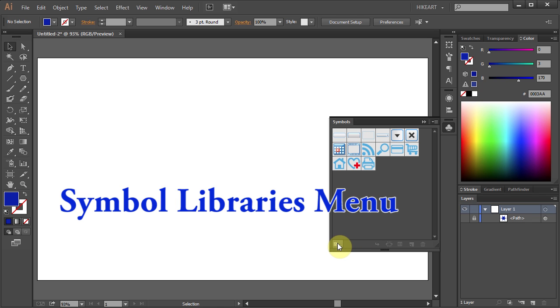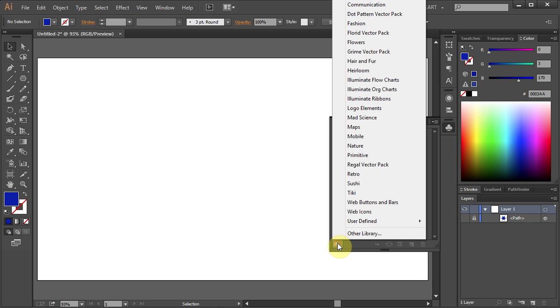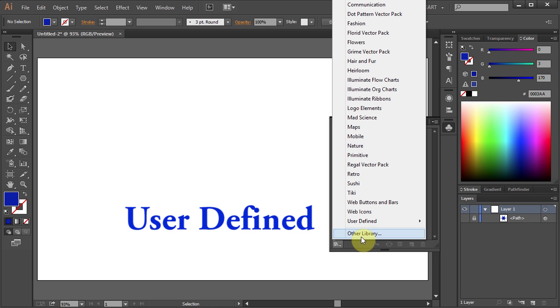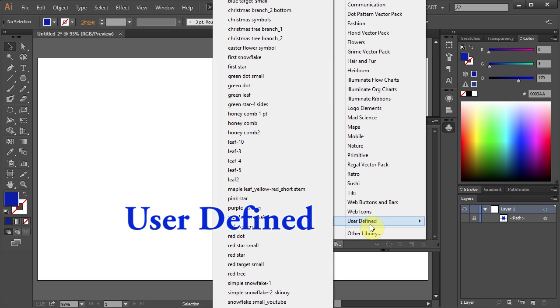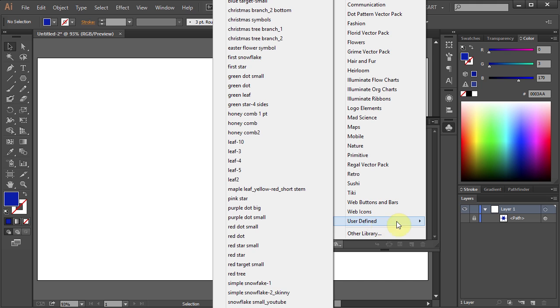Now click on the Symbol Libraries menu icon again. Select User Defined and your new symbol should be here.